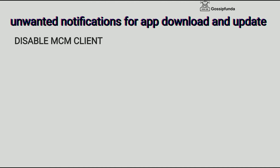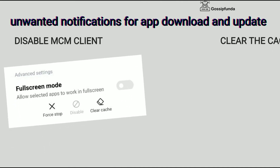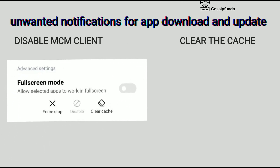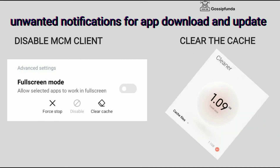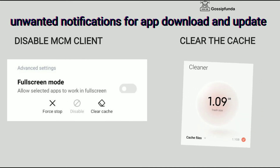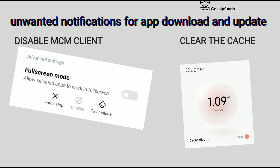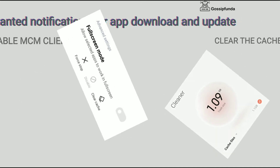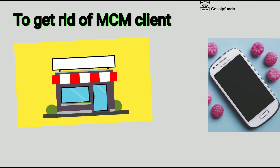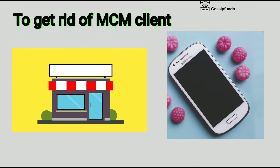Many users report that MCM client keeps sending notifications for app downloads and updates. The most common solution is to either disable MCM client or clear the cache, but this is only a temporary solution.